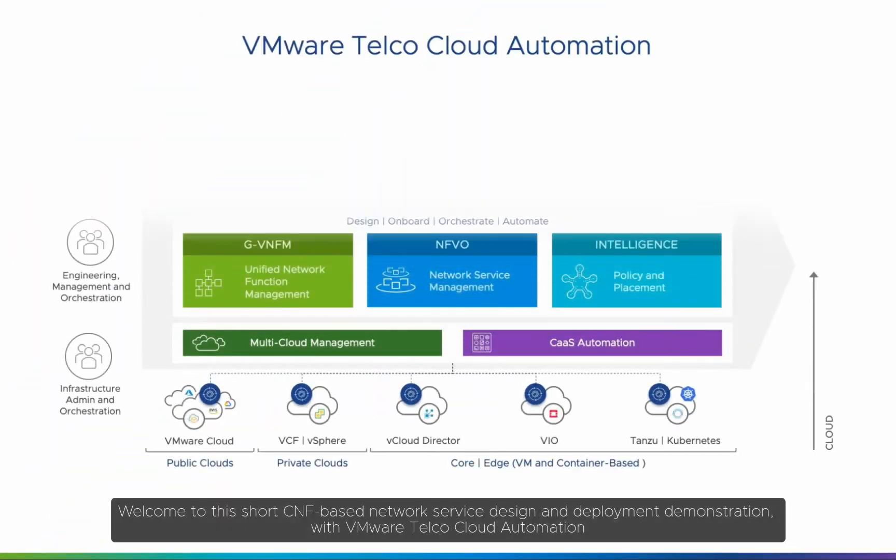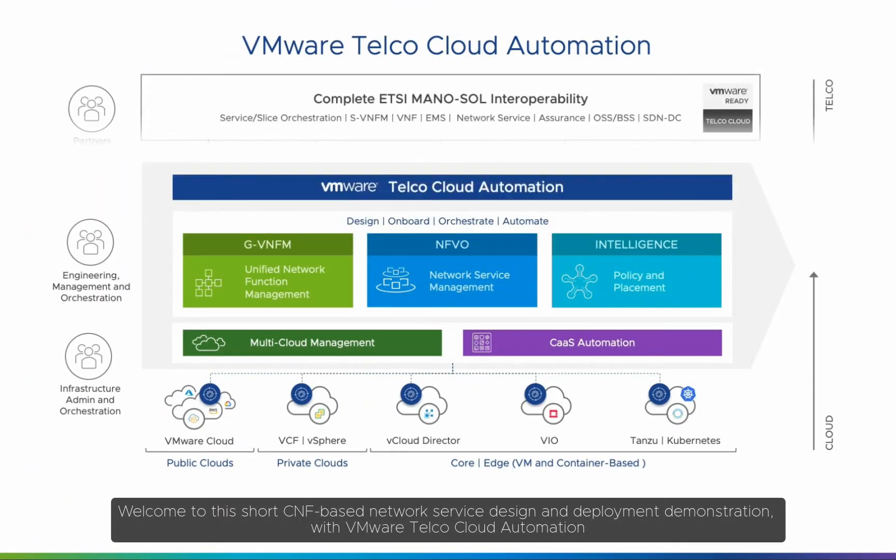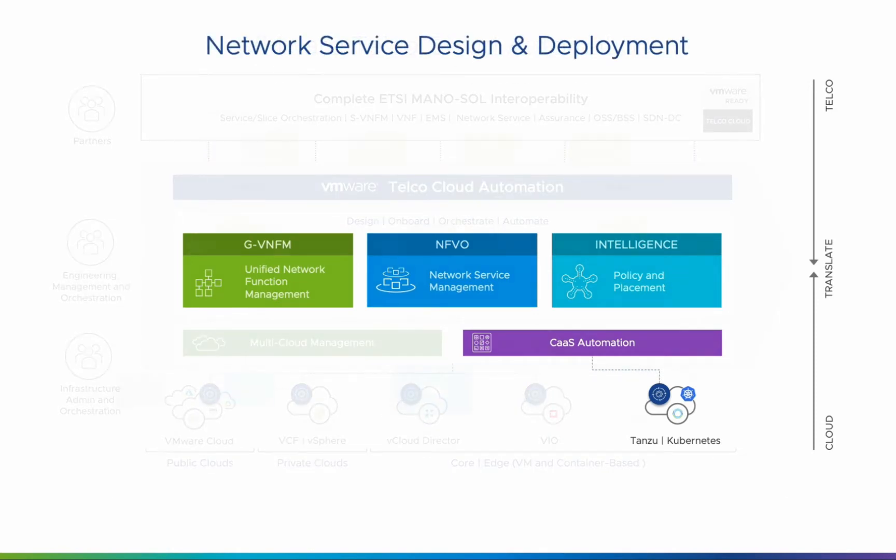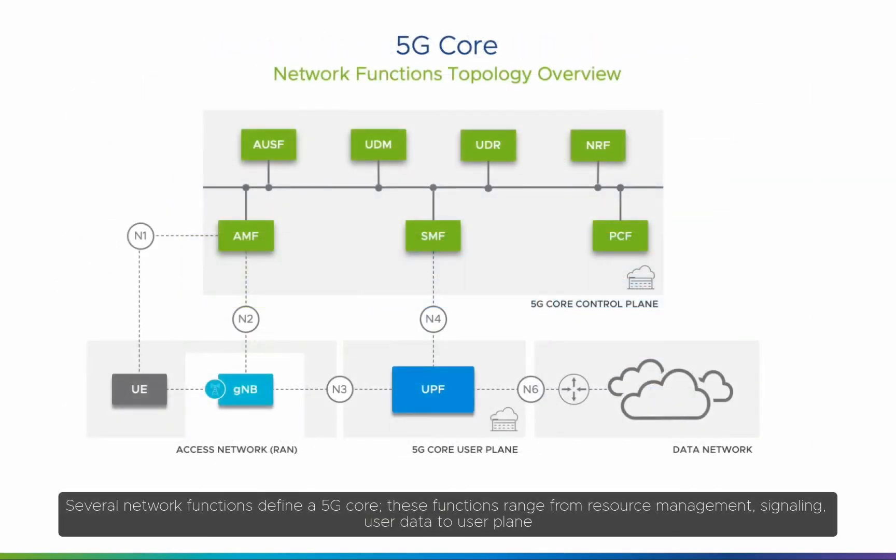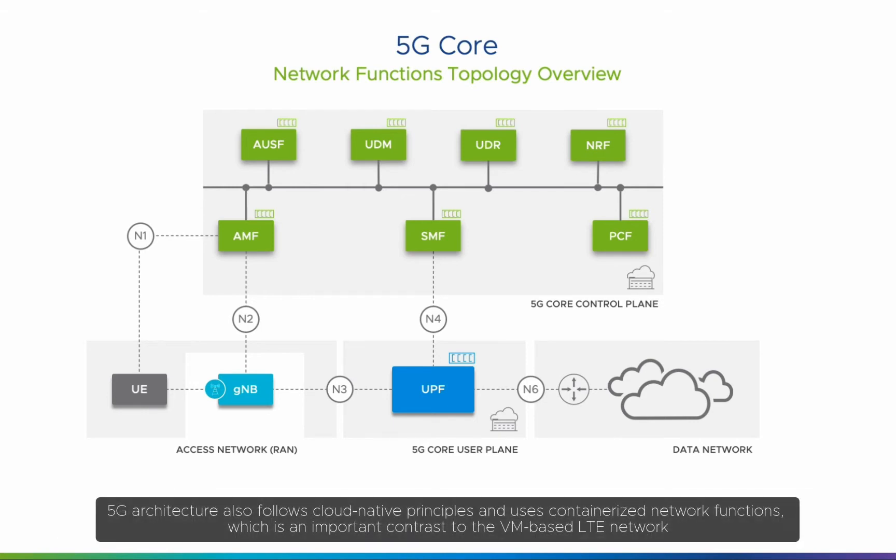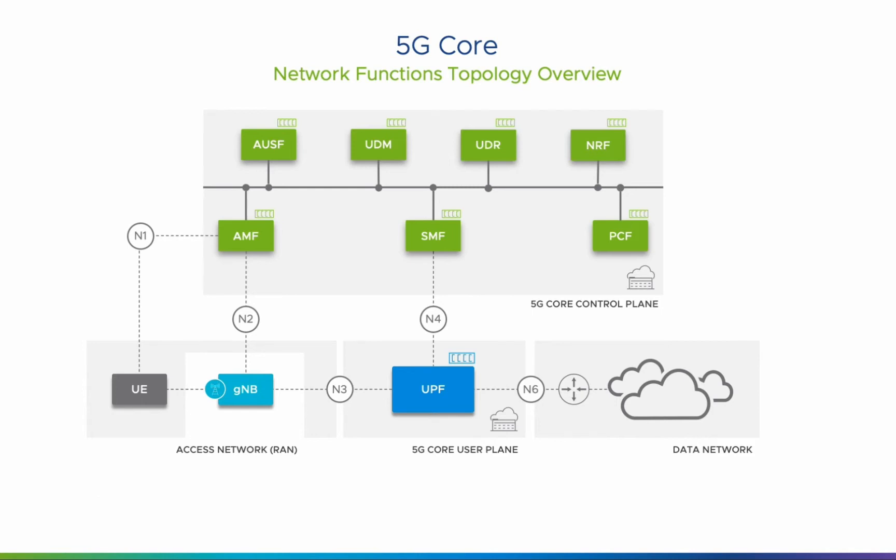Welcome to this short CNF-based network service design and deployment demonstration with VMware Telco Cloud Automation. Several network functions define a 5G core. These functions range from resource management, signaling, user data, to user plane. 5G architecture also follows cloud-native principles and uses containerized network functions, which is an important contrast to the VM-based LTE network.